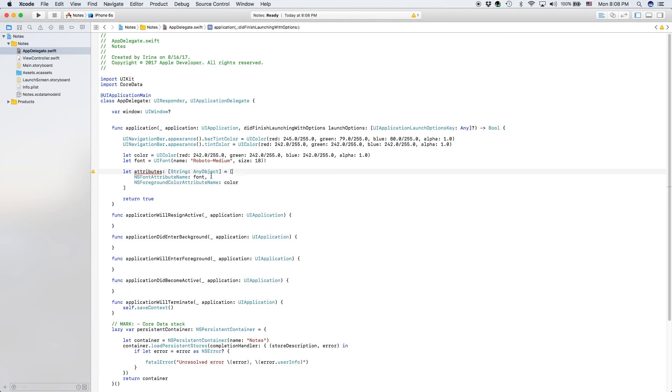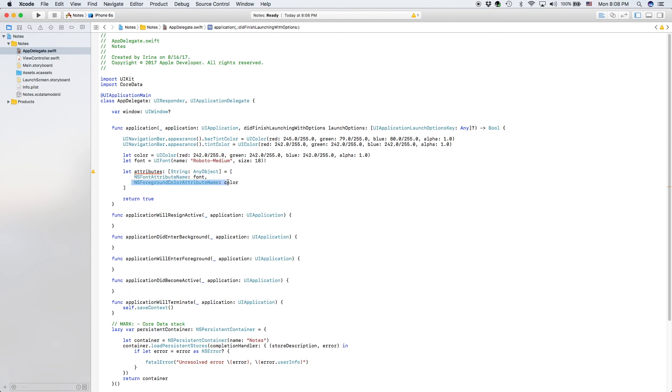And as parameters of string-any object, and that is an array which contains a font, which is our Roboto-Medium and the color, which is our off-white color.